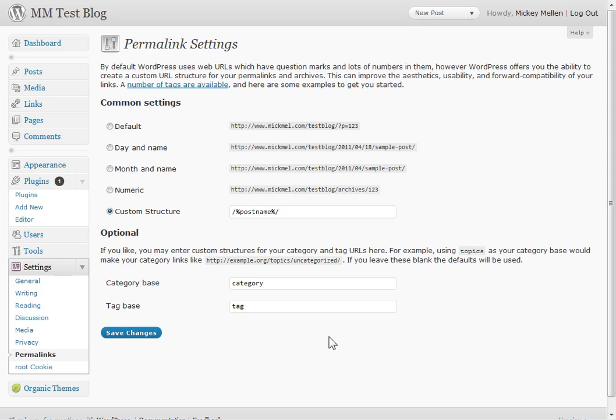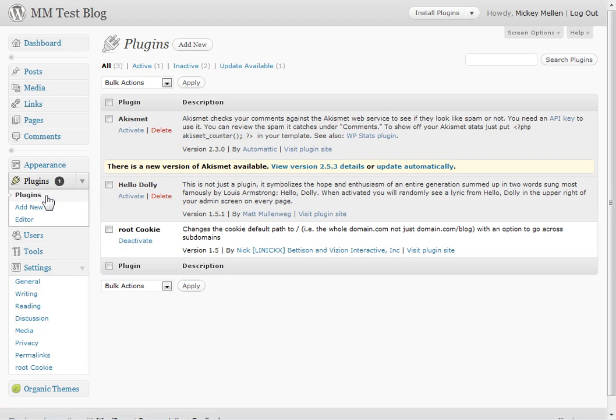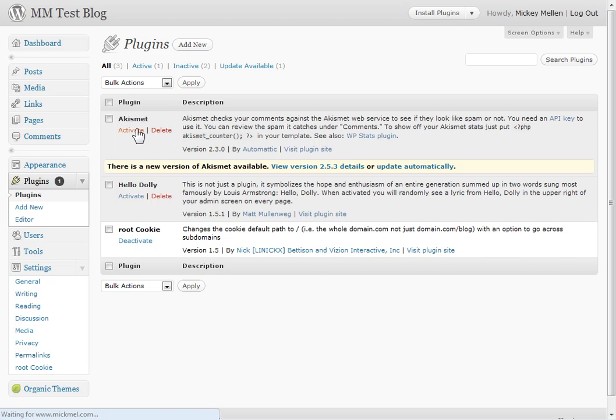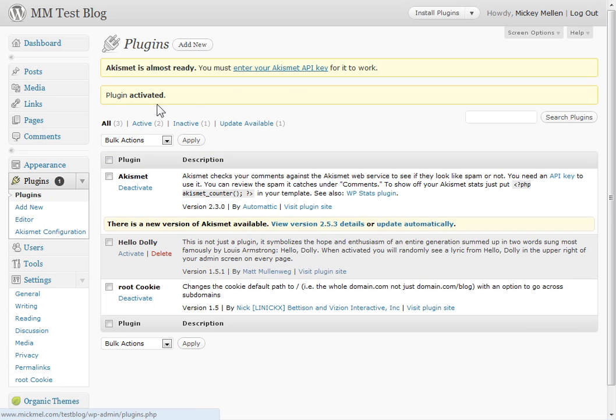And that's the basics of that. The one other thing you should do is you'll have one plugin that comes with it. It's Akismet. Great spam filter. Activate it, and it's going to ask for a key. You must enter your key to make it work.